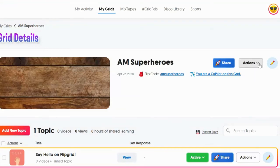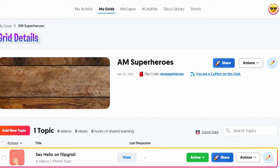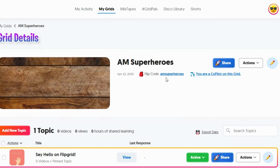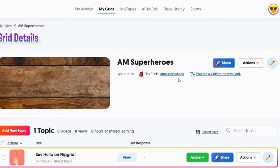So I went into your AM Superheroes grid that you invited me to, and you can notice here that I already changed the flip code for this class.